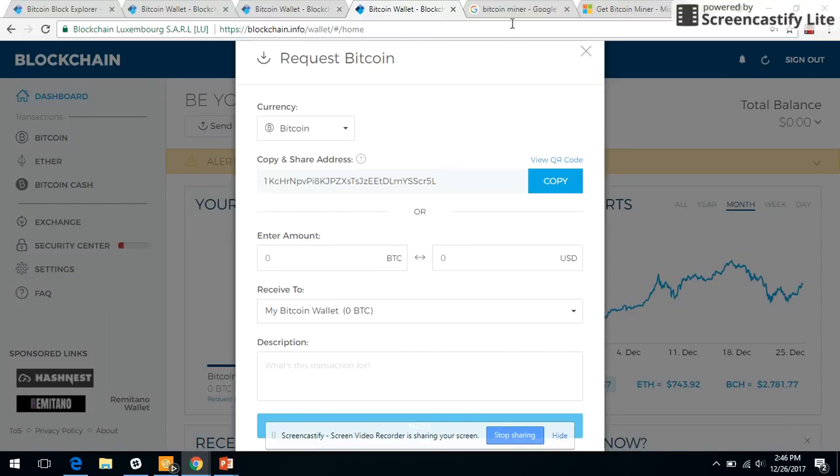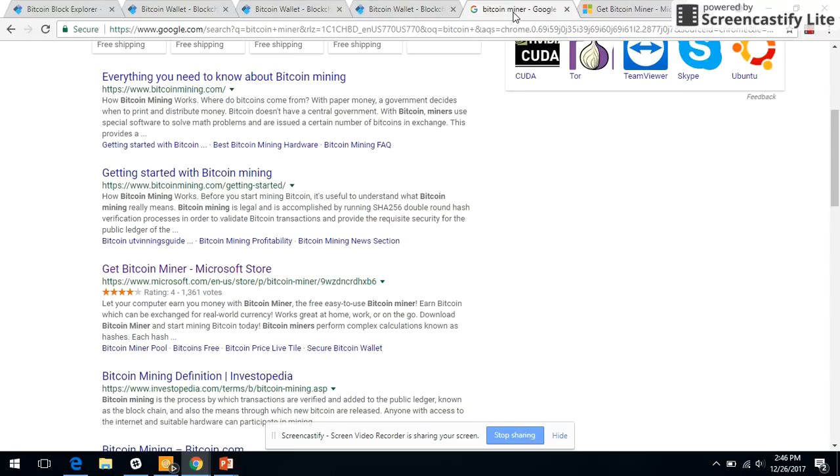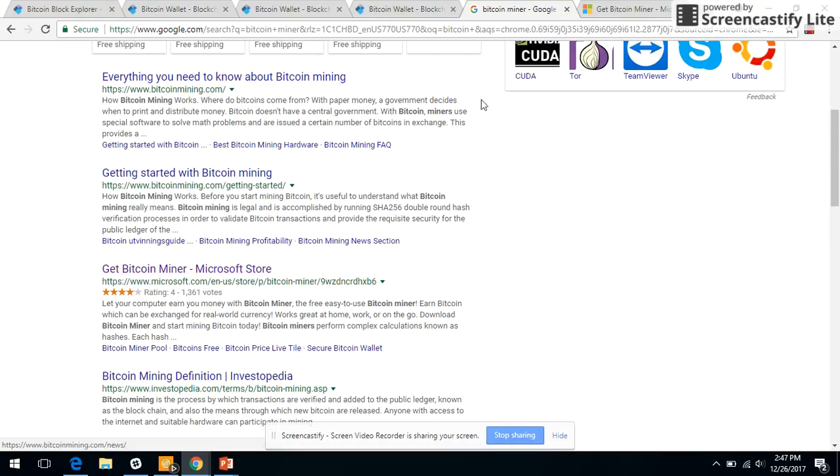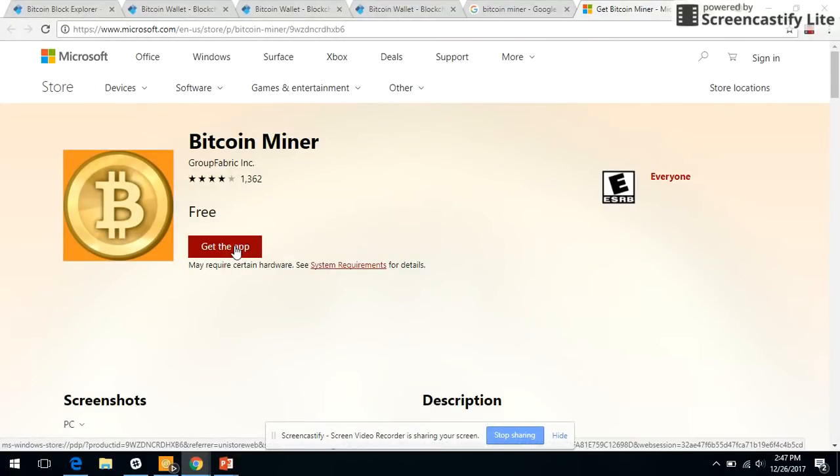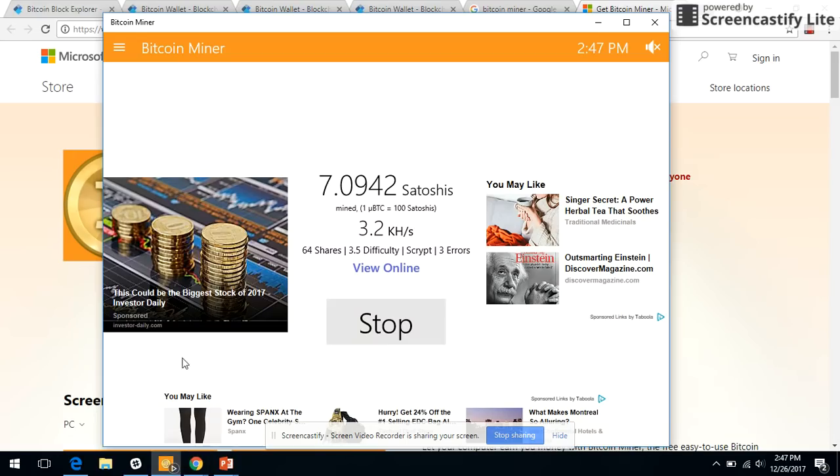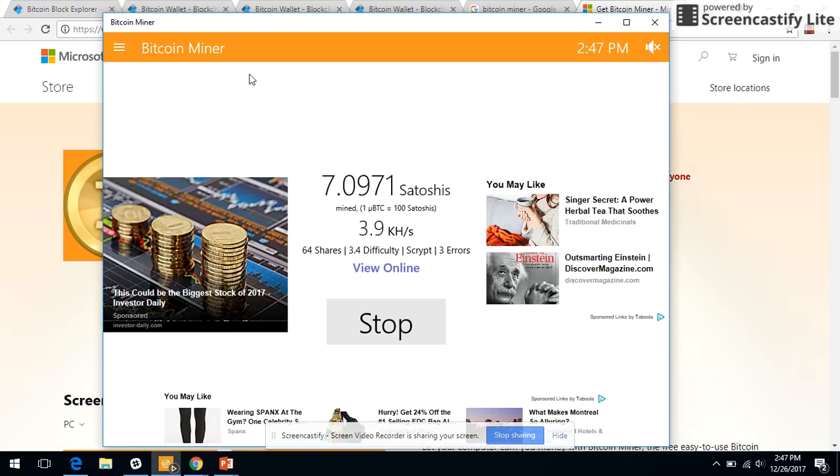Once you have it, go to Google and search for get Bitcoin Miner and download this Bitcoin Miner app for free. Once downloaded and installed, you would see an application like this.